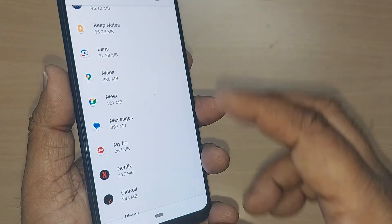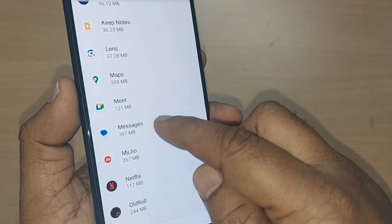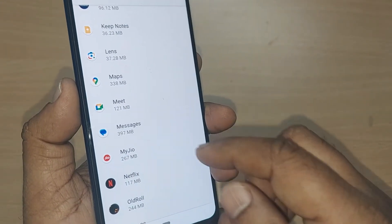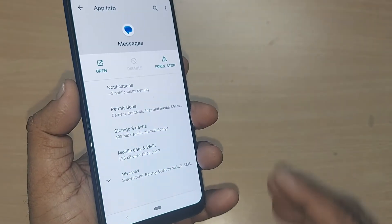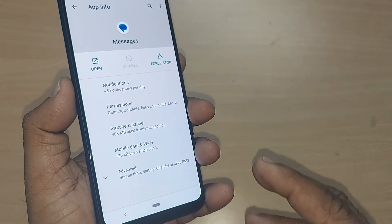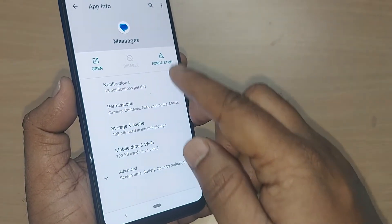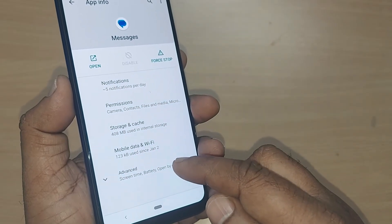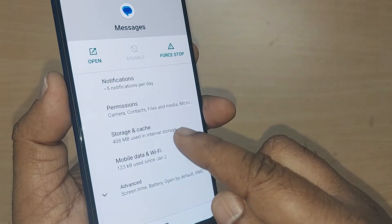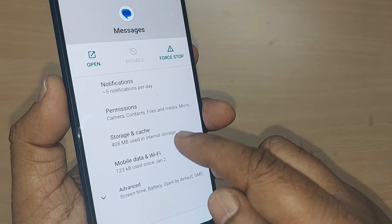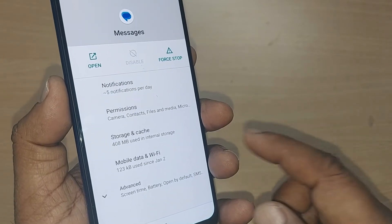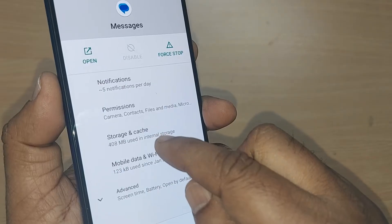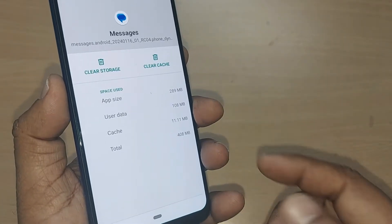After getting into Messages, here's the trick you have to carefully do. To clear off cache and storage information in order to fix this particular problem, get into Storage and Cache. In Storage and Cache, you might have some cache memory on this particular Messages app.